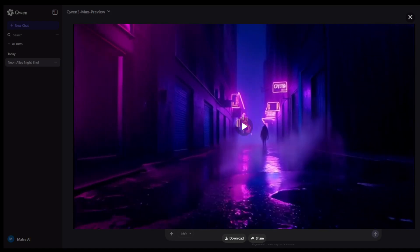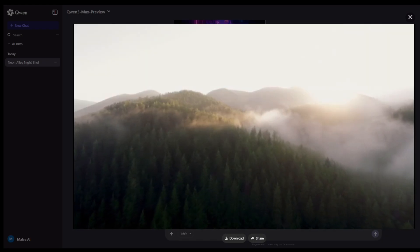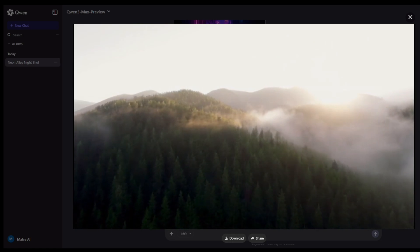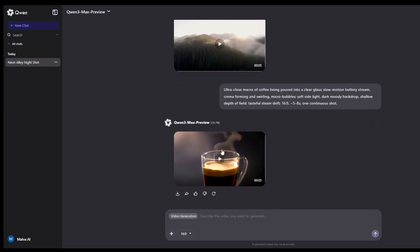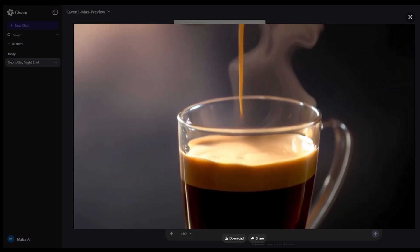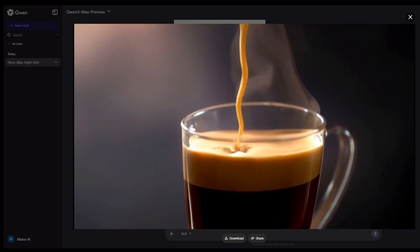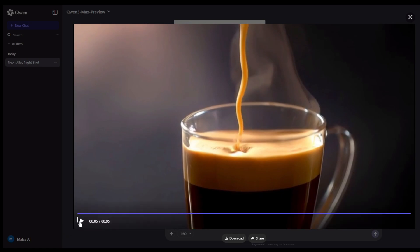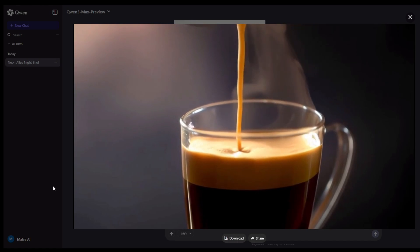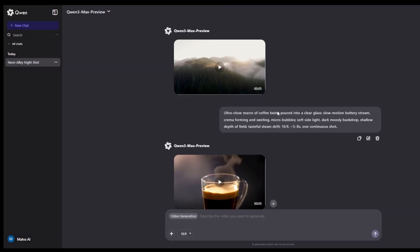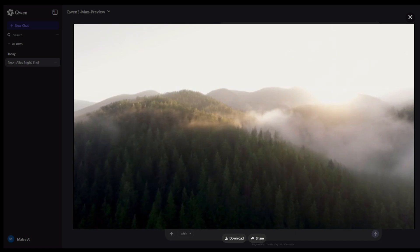The trick to getting good results here is in the prompt structure. You want to think in three lines: Line 1, your subject and a single clear action. Line 2, the environment and the mood. And Line 3, the camera instructions, tempo, aspect ratio, and length. For example, I can prompt it to create a shot of a misty pier, or a dancer in a neon club. And because it's so fast, I can immediately iterate. If I don't like something, I can add a microfix prompt like 'Correct Hand Anatomy' or 'Simplify the Background.'